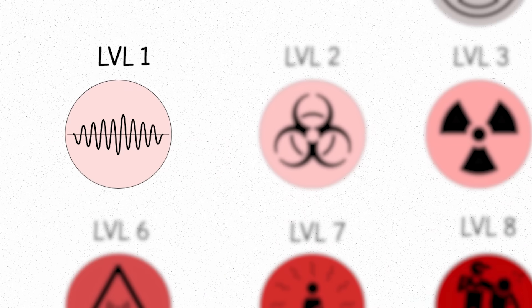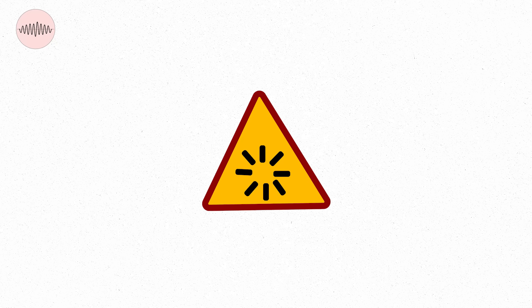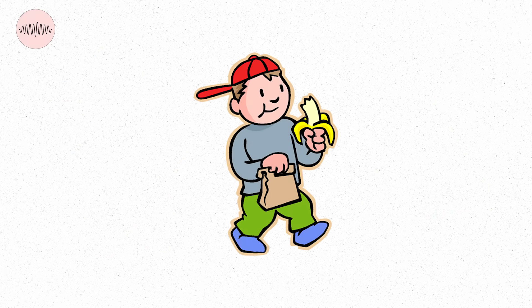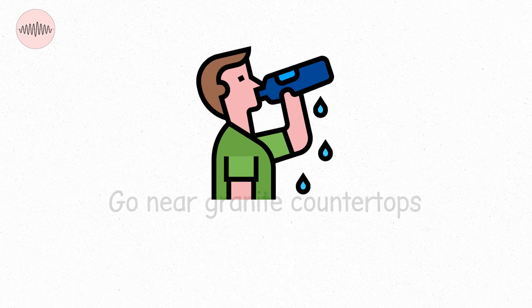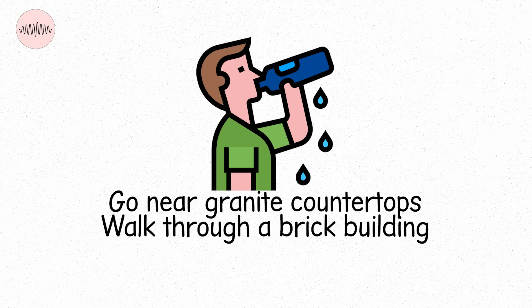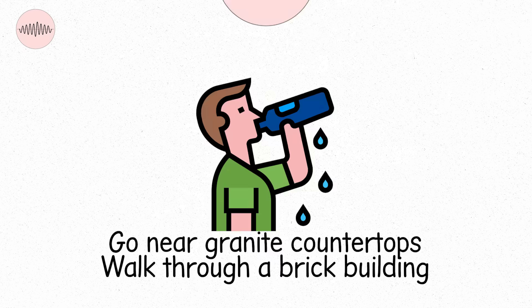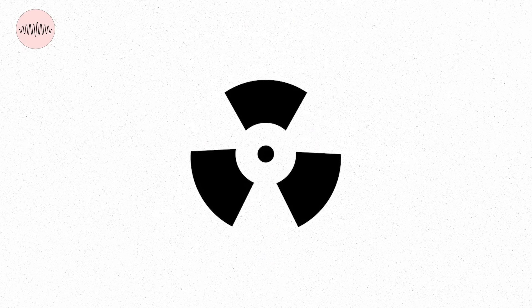Level one. The volume turns up. Slightly. Still safe, still background. But now we're moving into the low range of artificial exposure. You eat a banana, that's level one. You sip a glass of water, go near granite countertops, walk through a brick building, that's level one too. It's the kind of radiation that's all around you every day, with no danger.